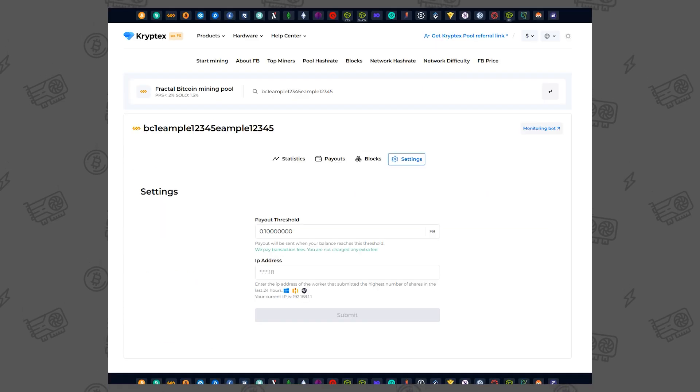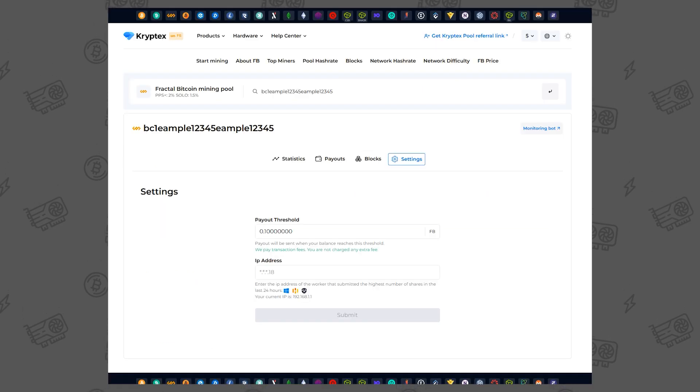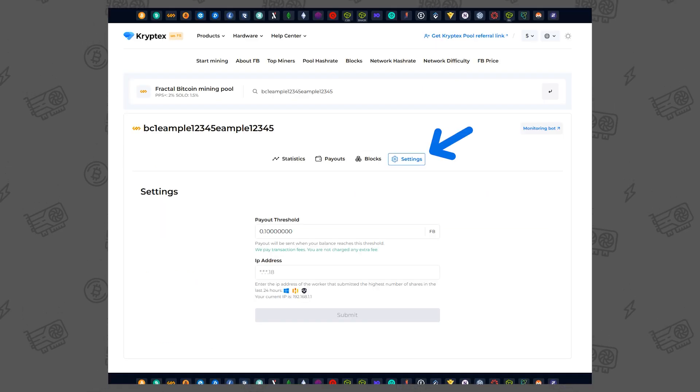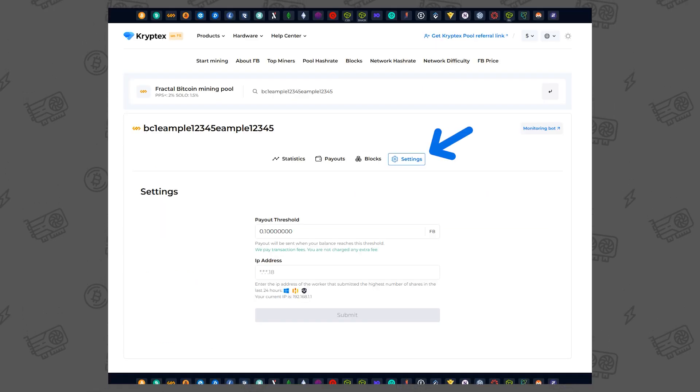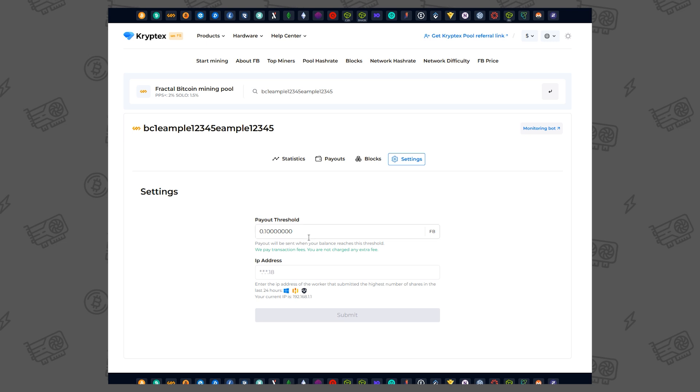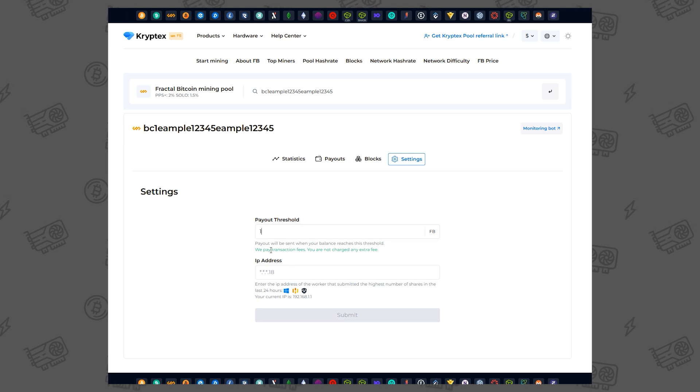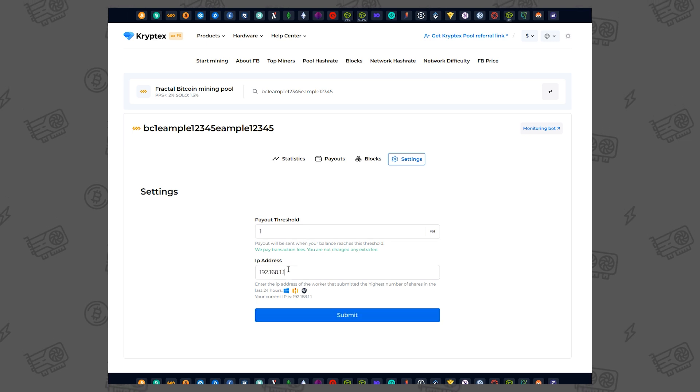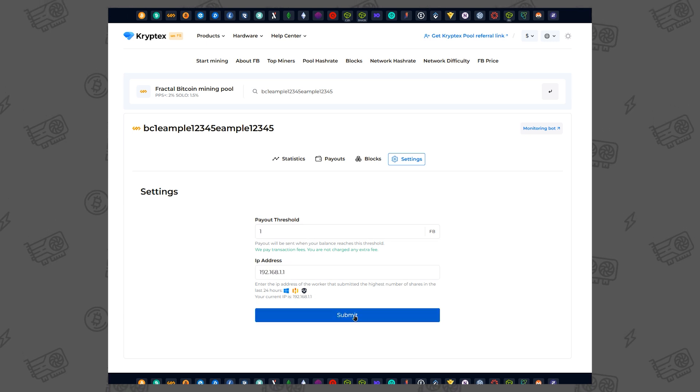You can set the minimum payout threshold in the Settings tab. Enter the threshold, add your ASIC's external IP, and click Submit.